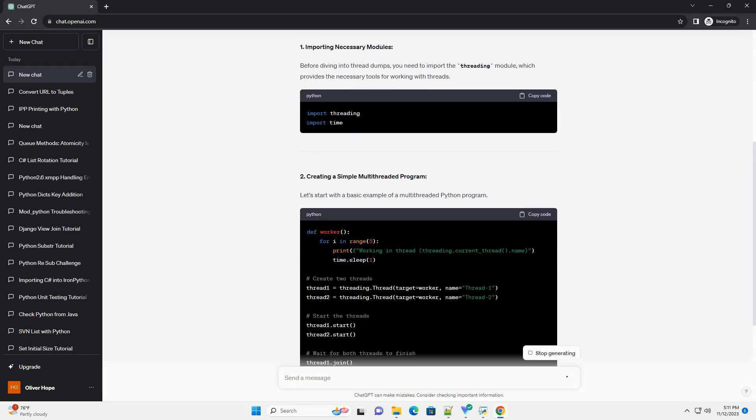Introduction. Multithreading is a powerful feature in Python that allows you to execute multiple threads concurrently, improving the performance of your applications. However, debugging and understanding what's happening in your threads can be challenging. Python Thread Dumps provide a snapshot of the current state of threads in your program, making it easier to diagnose issues. In this tutorial, we will explore how to generate and interpret Python Thread Dumps with practical code examples.